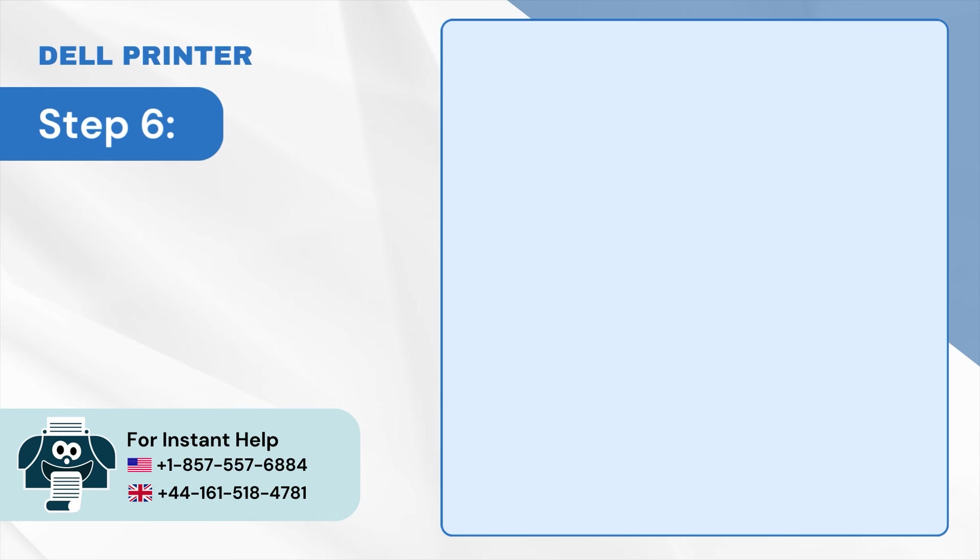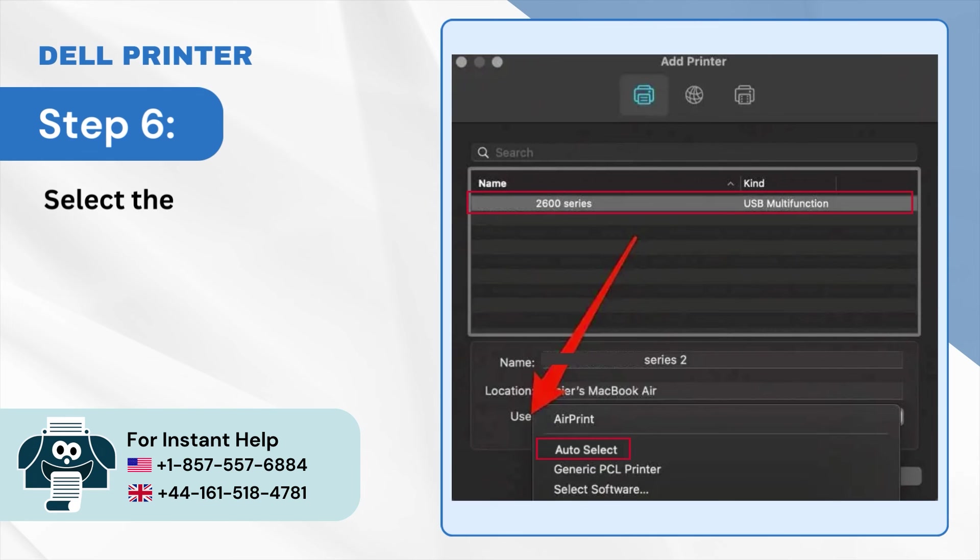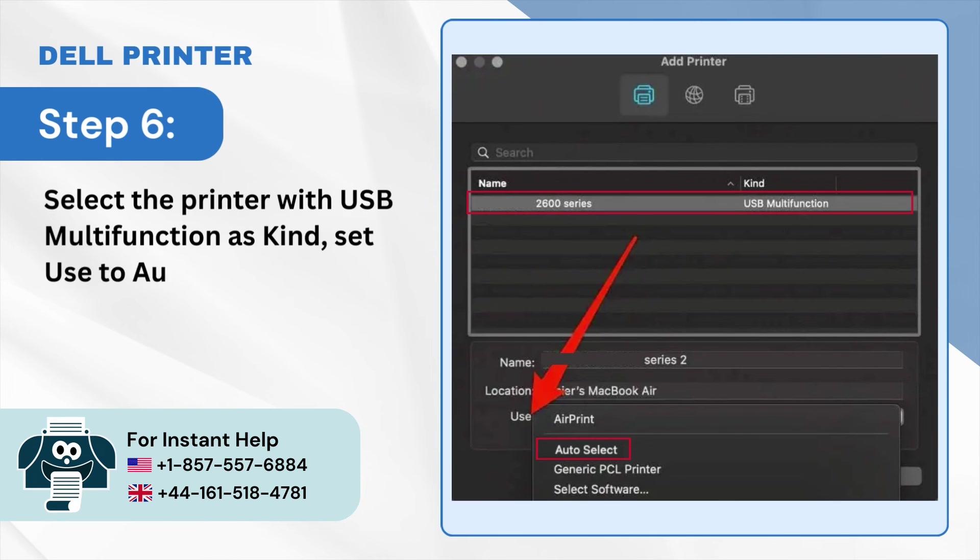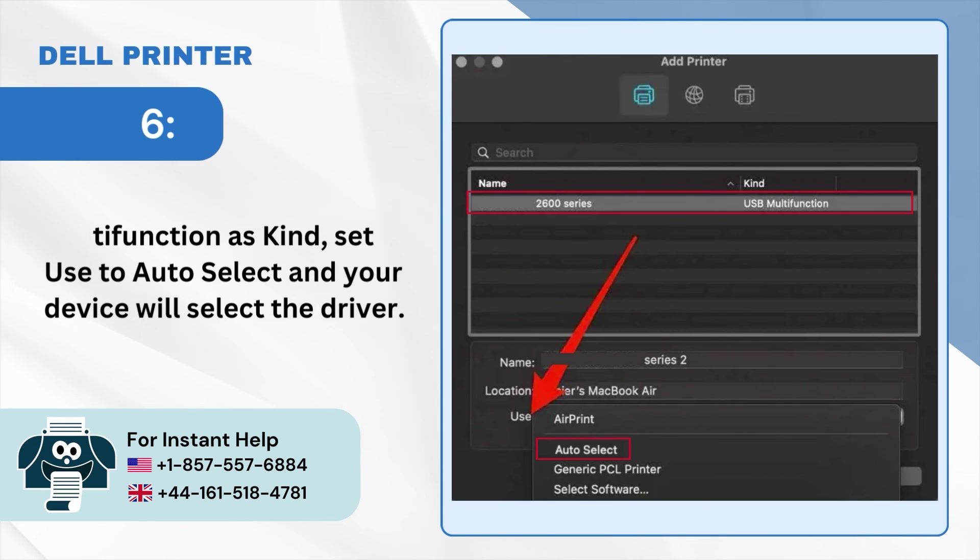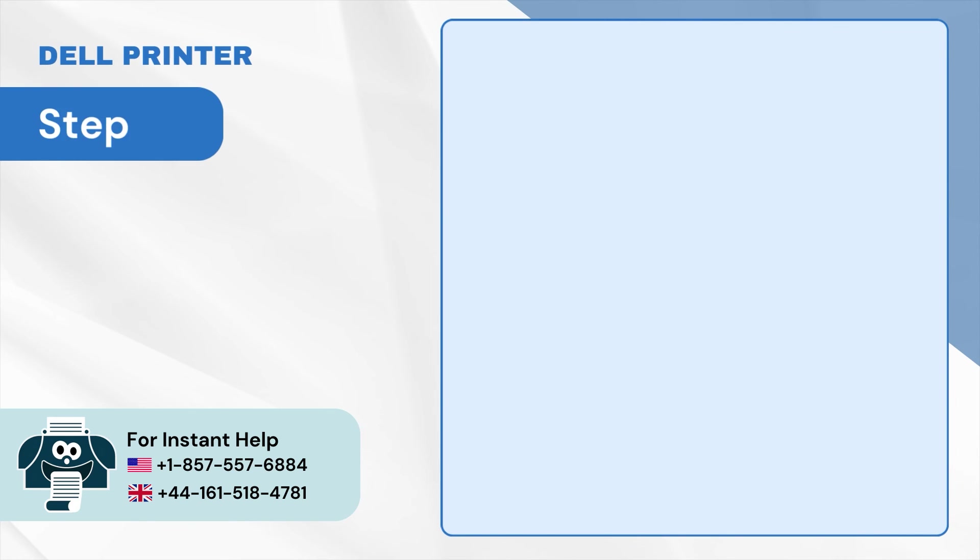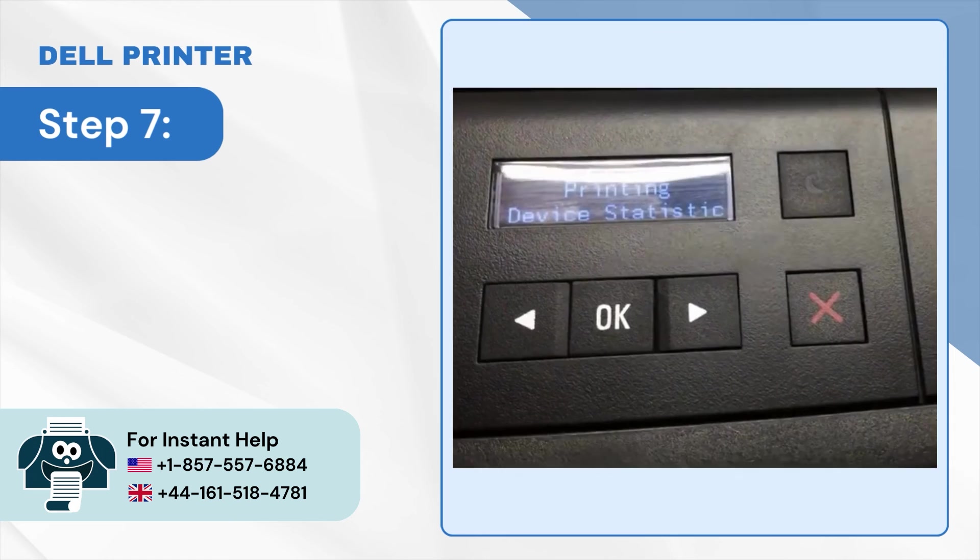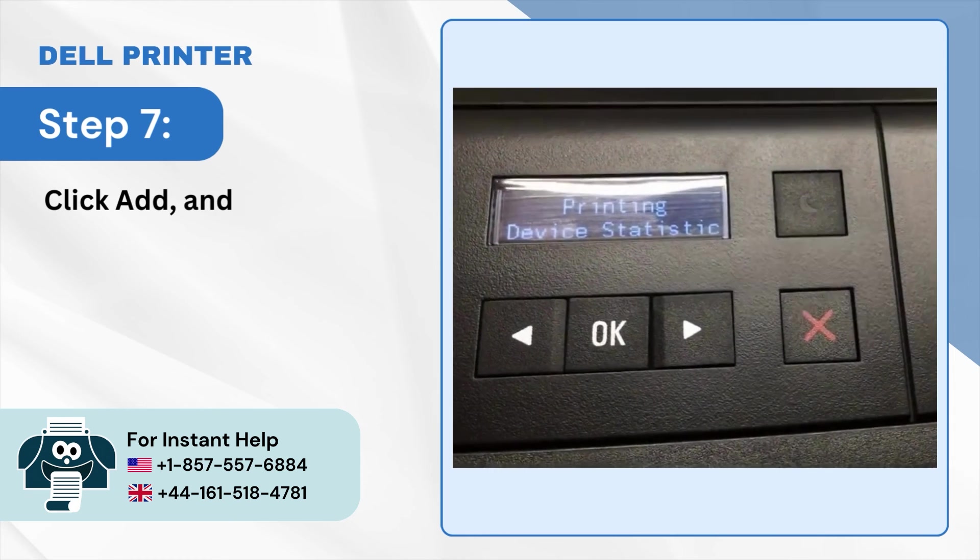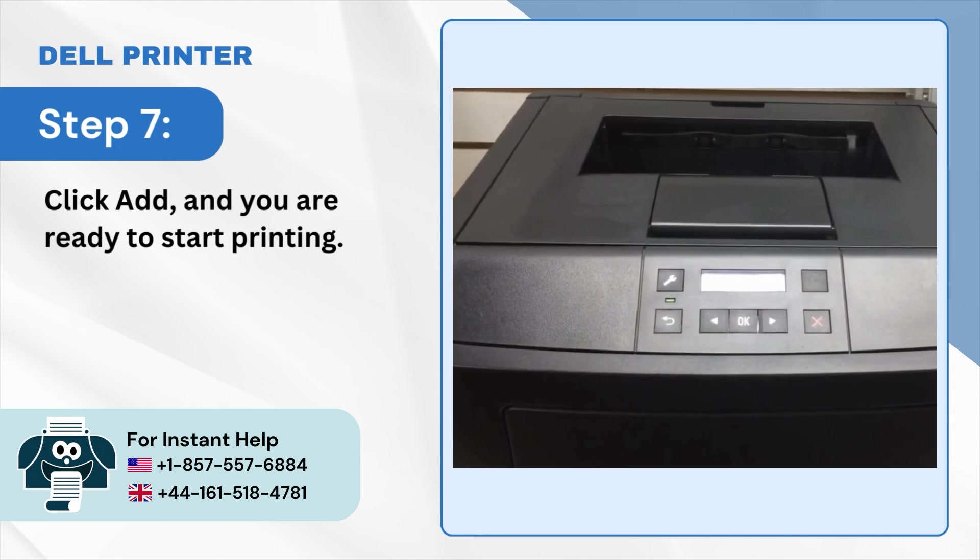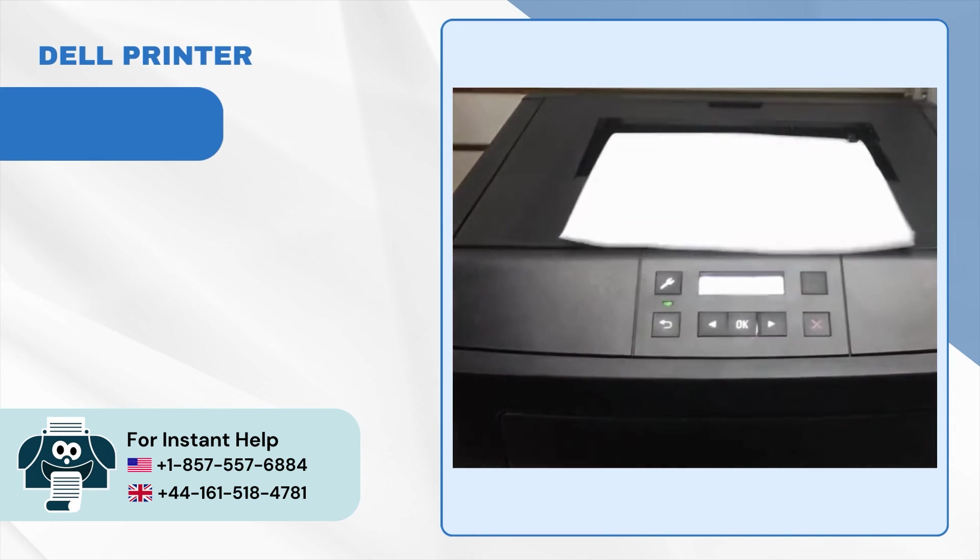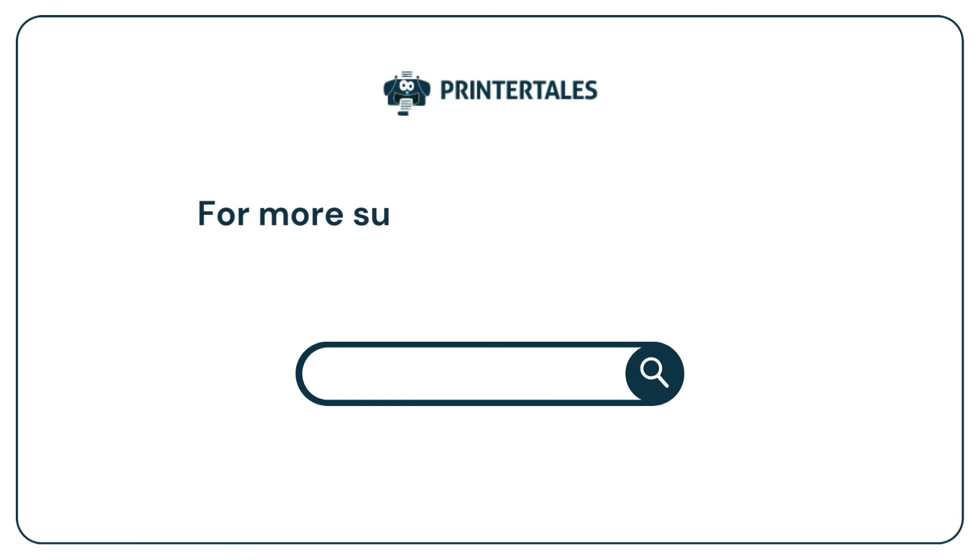Step 6: Select the printer with USB multi-function as kind, set used to auto-select, and your device will select the driver. Step 7: Click Add and you are ready to start printing. For more such help and information,